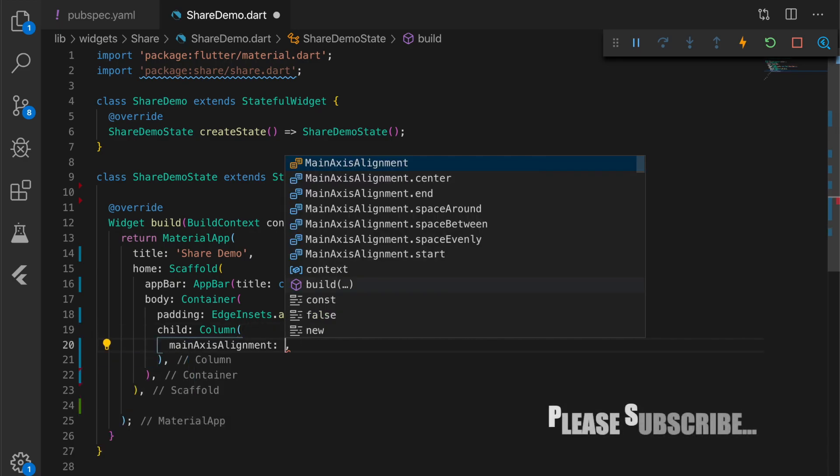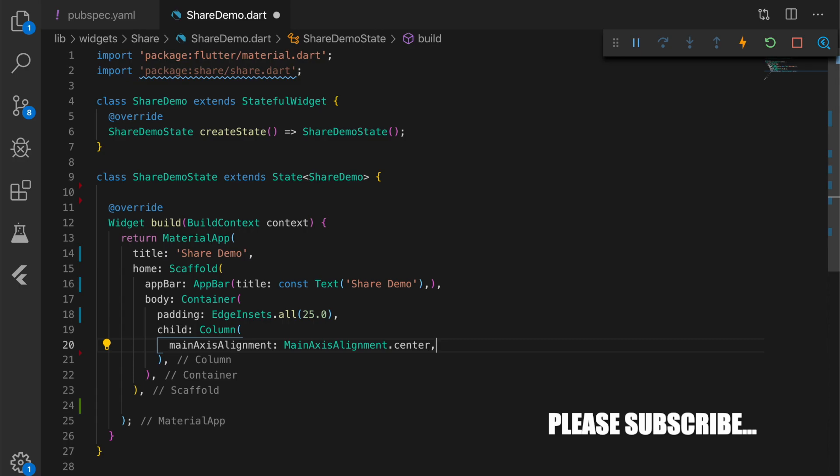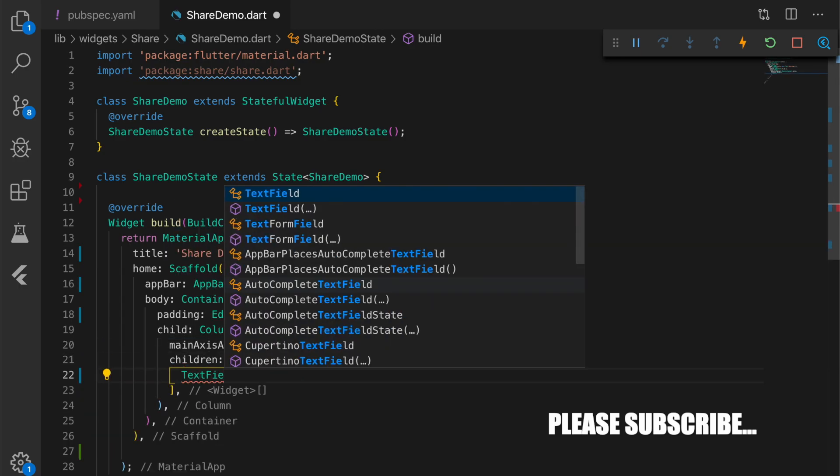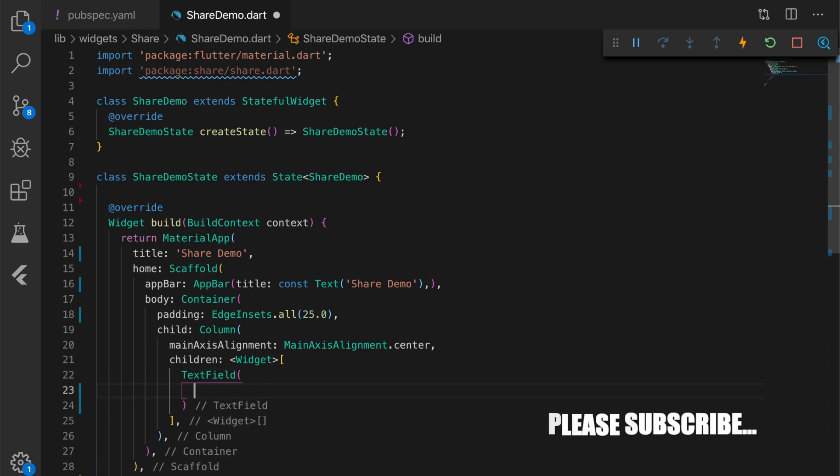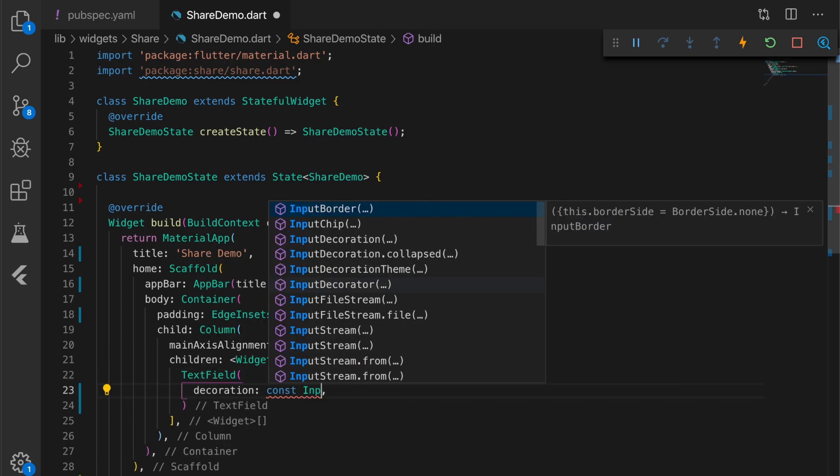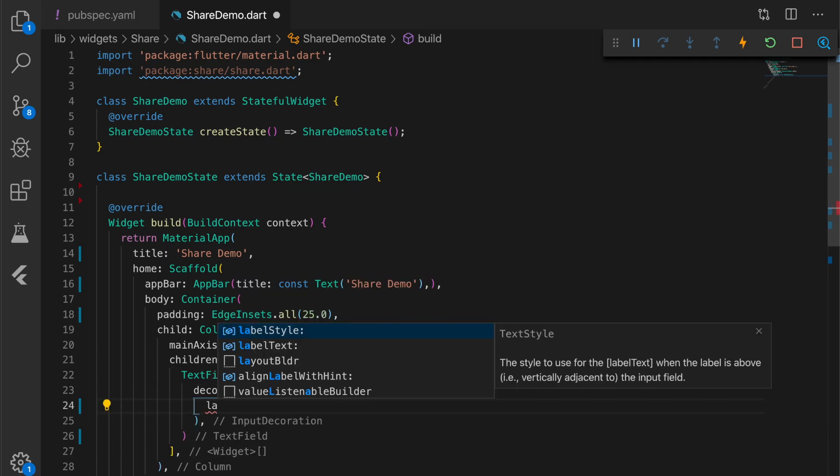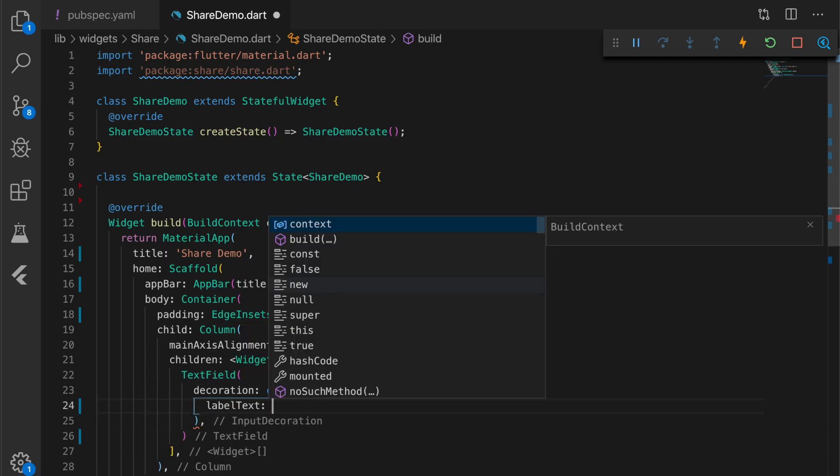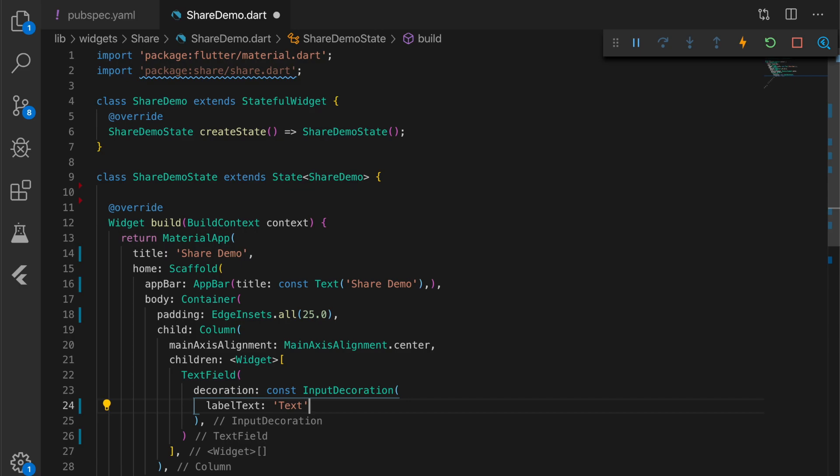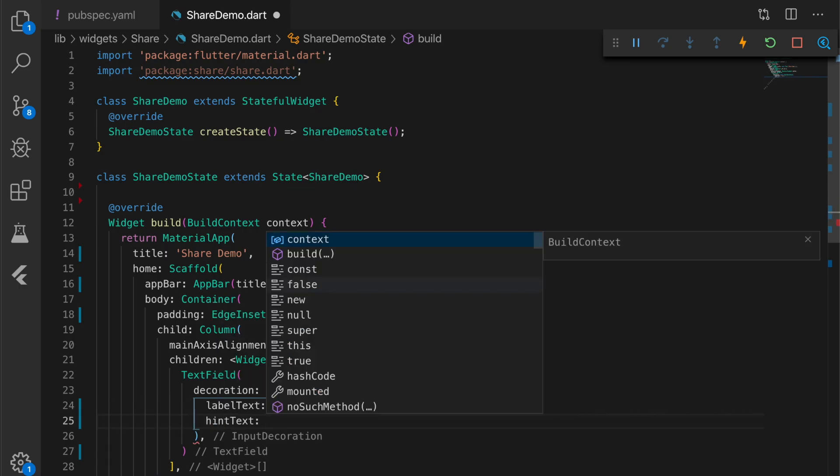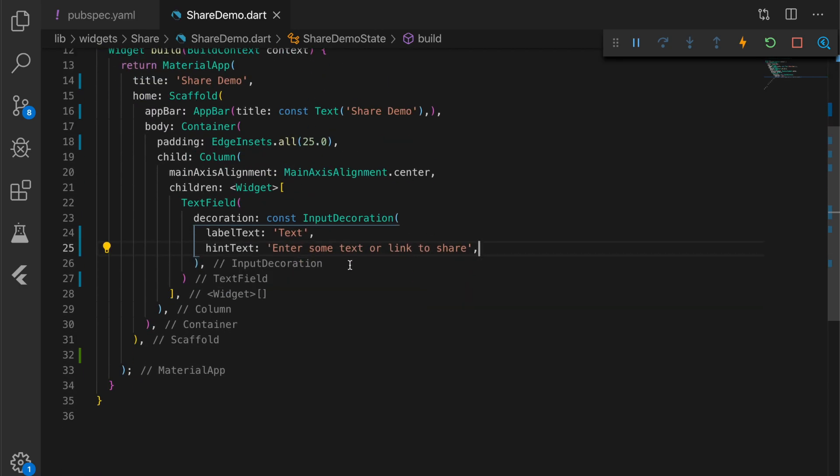What we are going to do is add two text boxes. One will act as text and the other will act as subject for the share intent - what we're going to share with other applications. Let me add one text field with label text. I'm going to say text, add a hint text which will say enter some text or link to share.